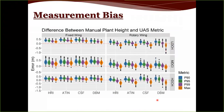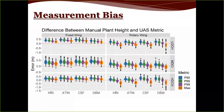Looking at bias — manual measurement minus the UAS estimate — violin plots above the red line indicate UAS underestimates, and those below indicate overestimates. In the high canopy, particularly for the rotary wing, we see overestimates of height. The fixed wing shows less of this issue, likely because its lower resolution causes consistent underestimation due to how the structure-from-motion algorithm matches points.